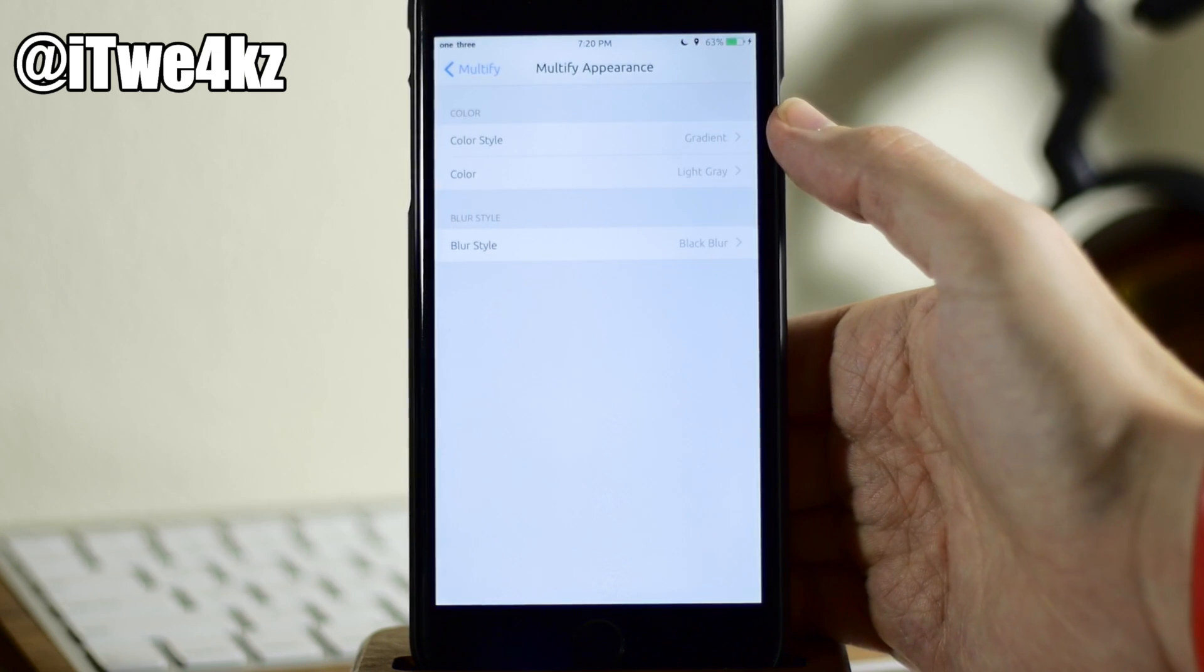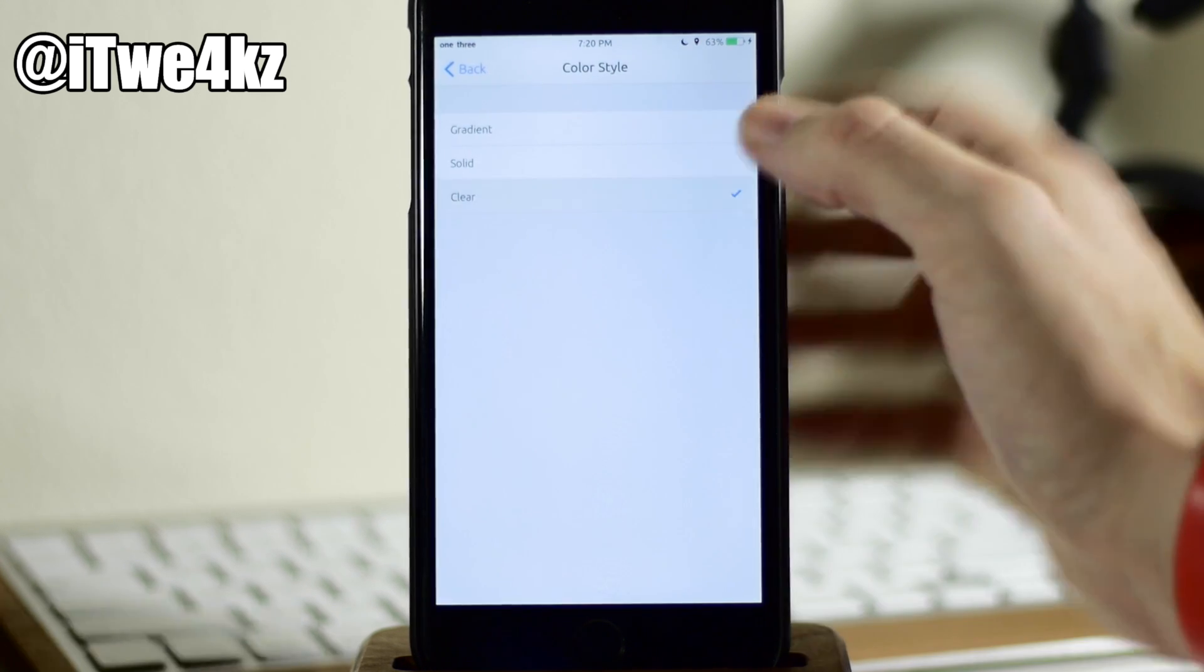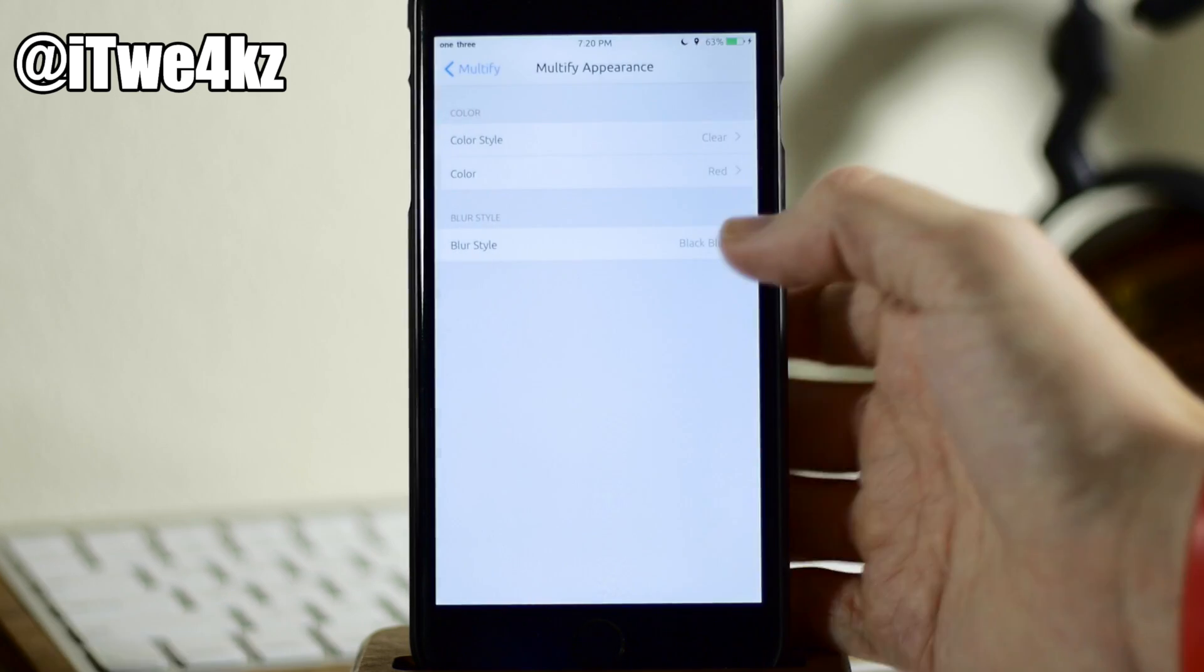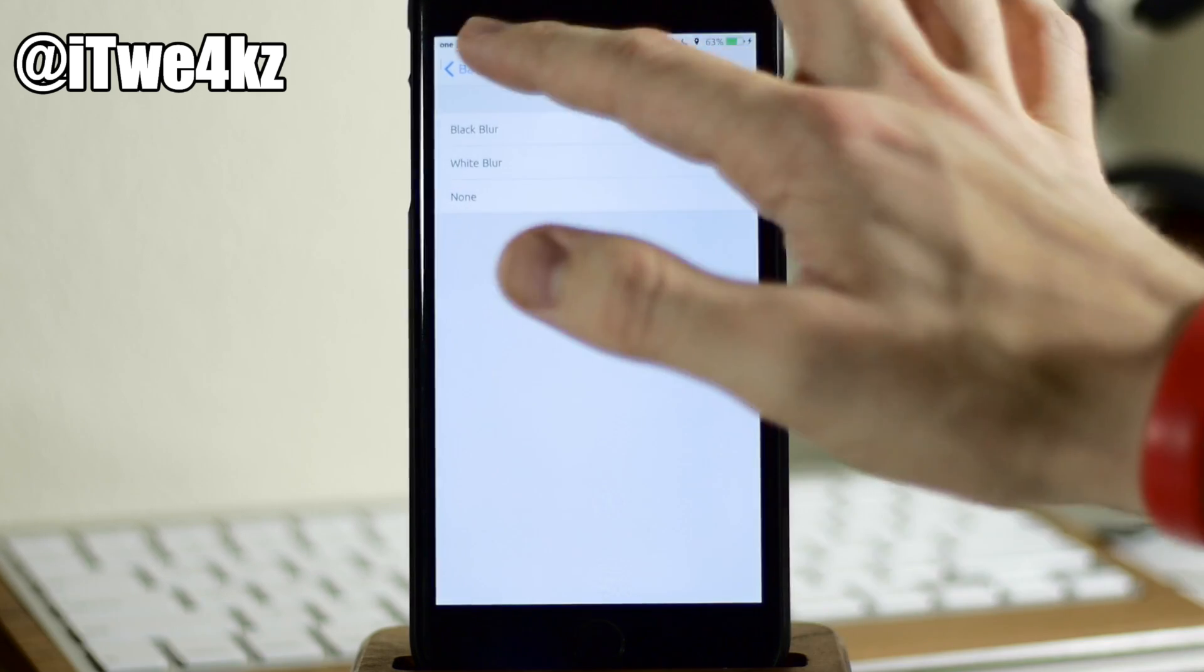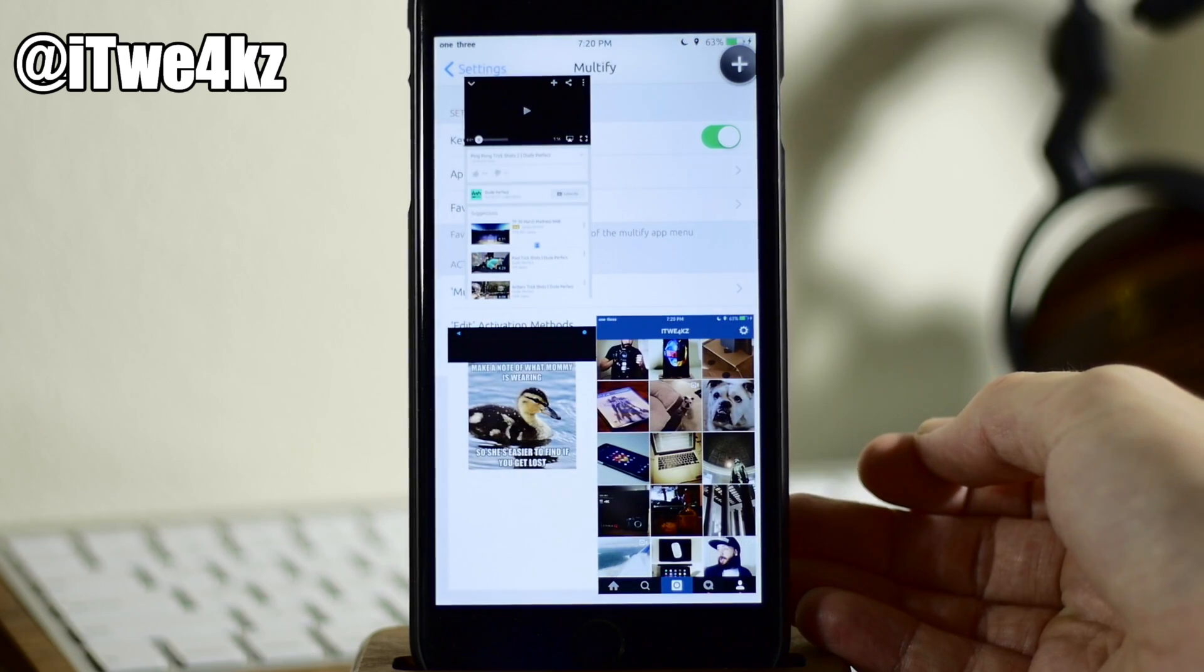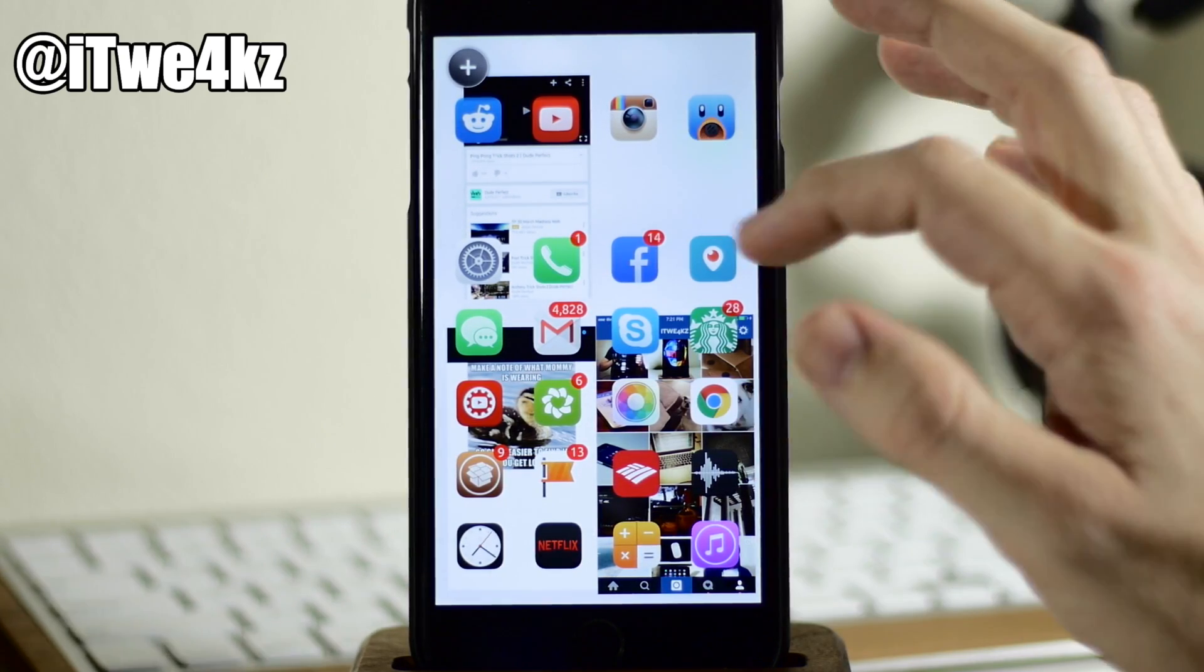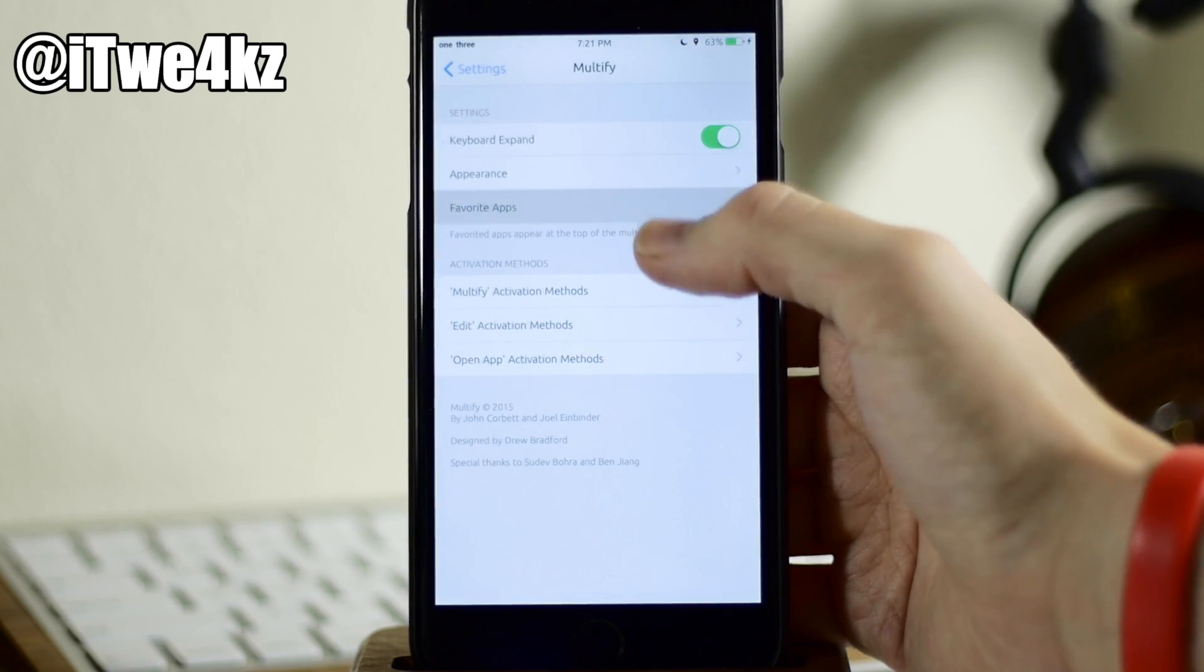And then coming right back down here, we have appearance. So you have color style, you have color as well as blur style. So you can obviously change this up however you'd like. We'll just change this to clear, we'll change the color to, let's just do red so you can see the difference. And then right here we have blur style. So what do we want? Let's do a white blur. So let's go back here and pull this back up and you can see that when we hit the plus button right here, that we actually get a different background right there. So we have a white color.